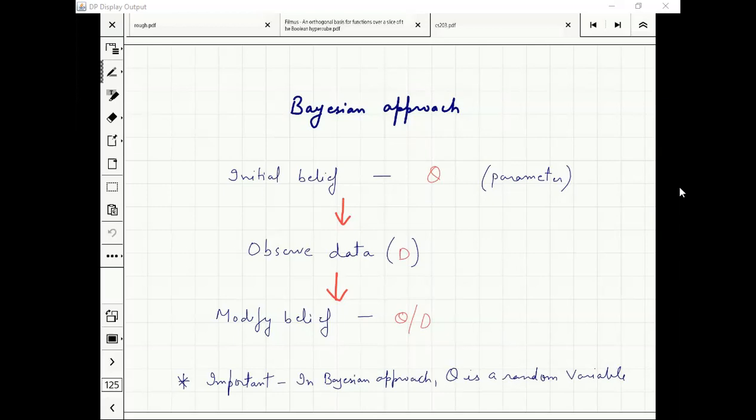Why is it called Bayesian approach? We are assuming theta to be a random variable. Instead of a fixed value, we don't say theta equals half — we say it is distributed with some distribution, and you want to modify this distribution.